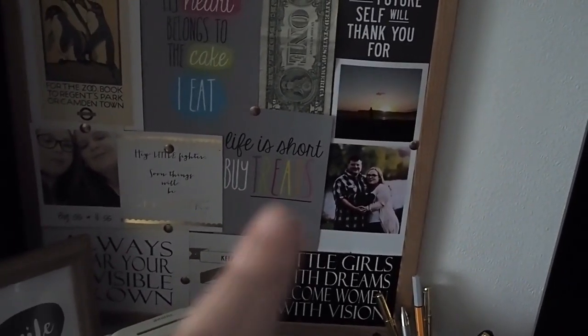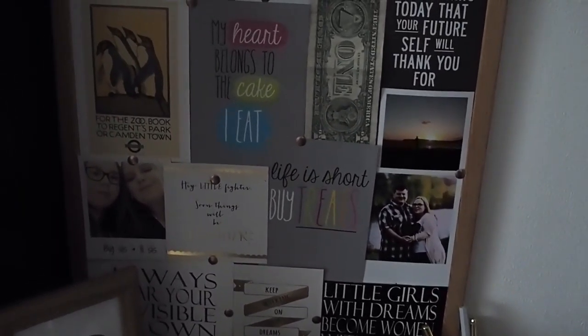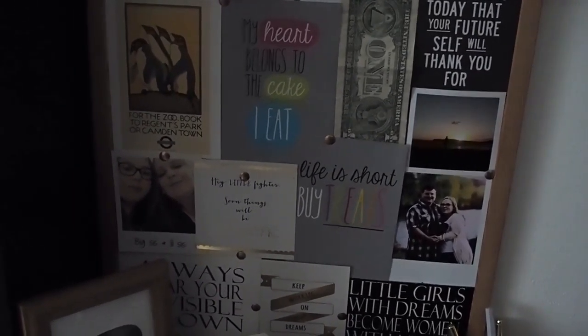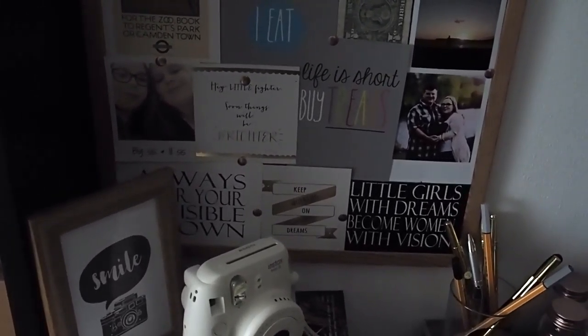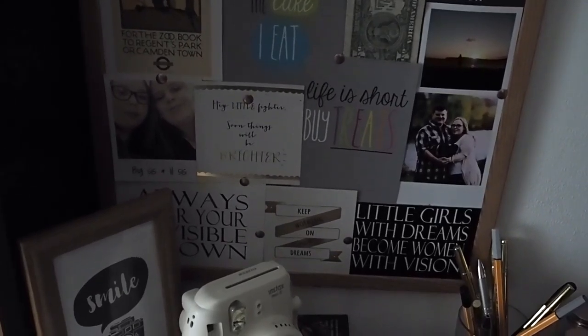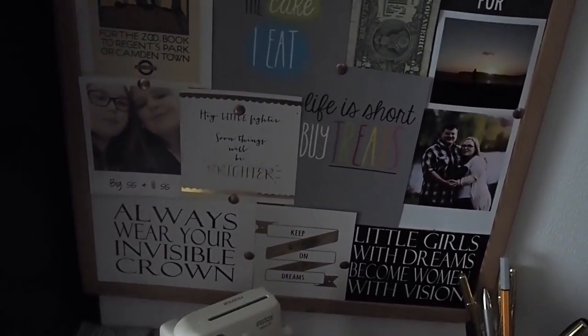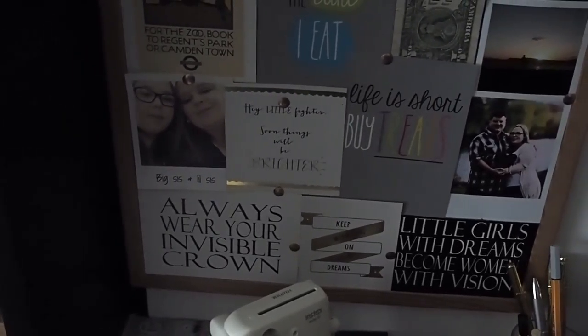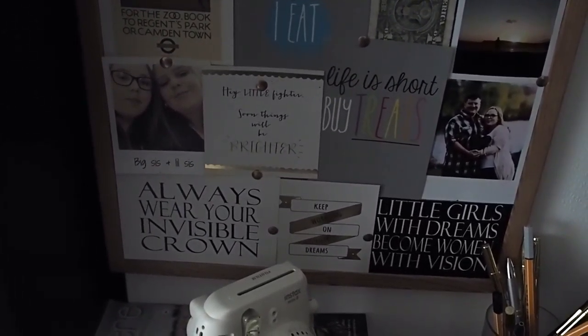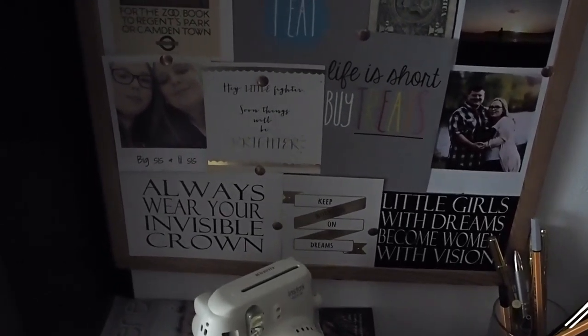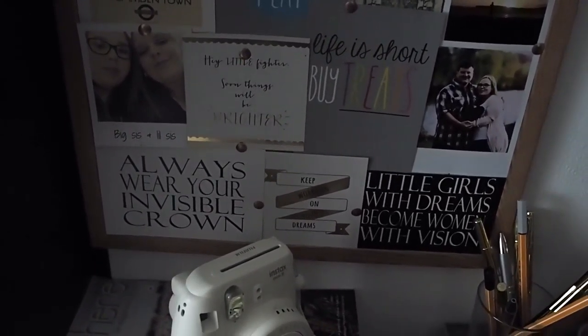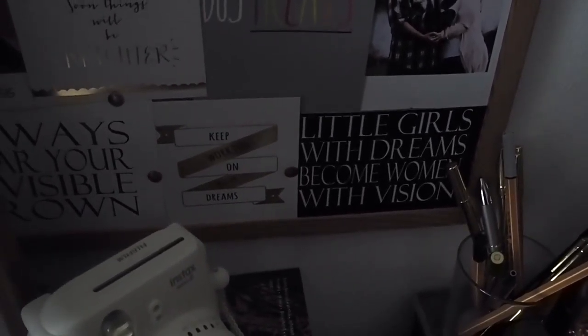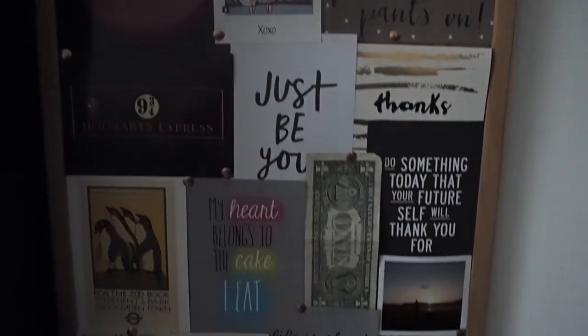I have another one which matches this one and it just says life is short buy the treats. The one next to it is just a motivational quote that says hey little fighter, soon things will be brighter. And then I have one that says always wear your invisible crown. Little girls with dreams become women with visions. And then the one in the middle says keep working on your dreams. I'm all about a good motivational quote so as you can see I do have a fair few.